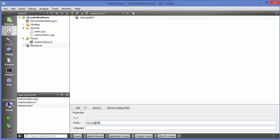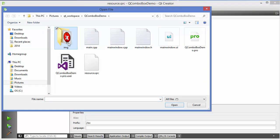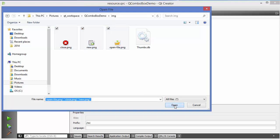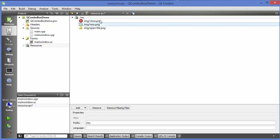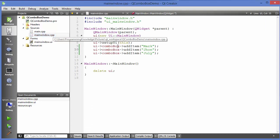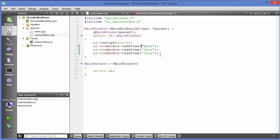We can add a prefix first — for example 'res' for resources — then add files. I already have some files in the project folder, so I'll select that folder, choose the icons, and click Open. That adds the resources. Now I go back to the main window dot cpp file, and for the first argument of addItem I can add an icon using the QIcon class, passing the location of the icon in its constructor.